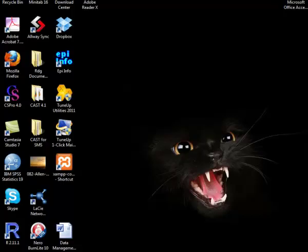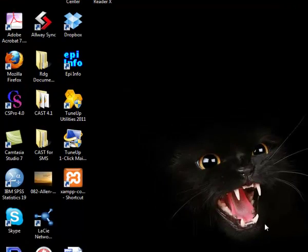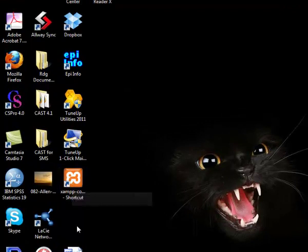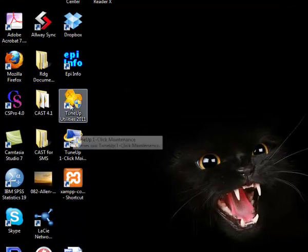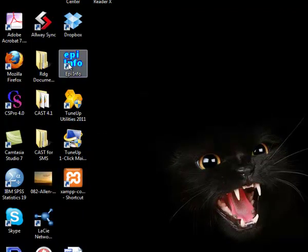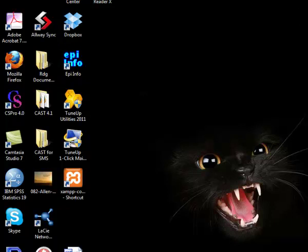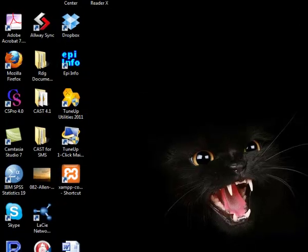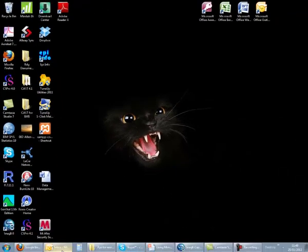Now, most of us use shortcuts on a daily basis from our desktops, generally to open applications. And what we have demonstrated here is just another use for shortcuts.